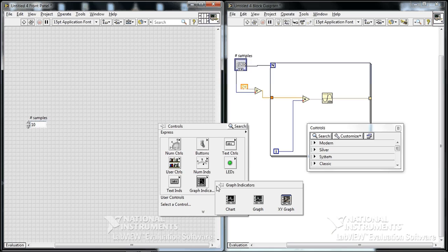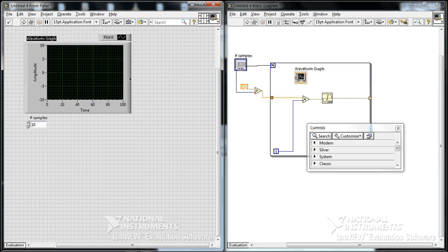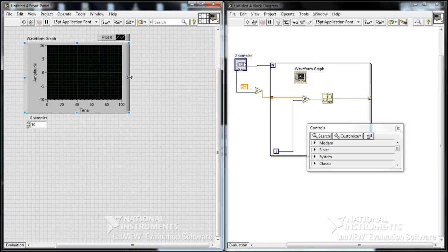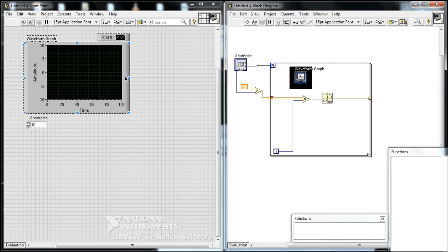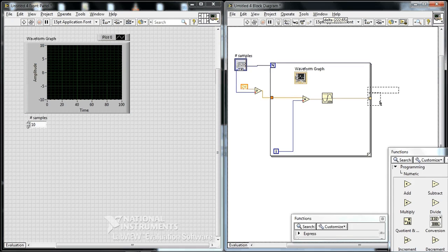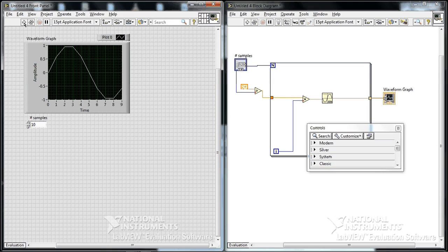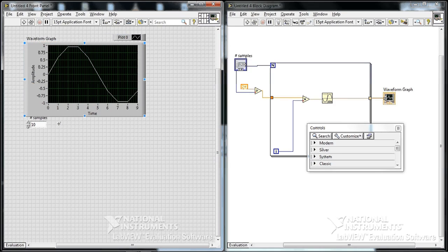We want to look at those values using a graph. So right-click on our user interface side, graph, and double-click on the graph to get over to the block diagram. Connect that up. And that gives us a sine wave. And that's it.